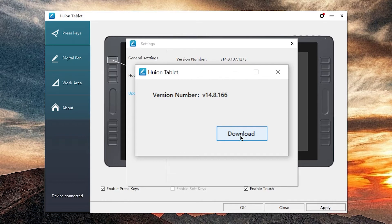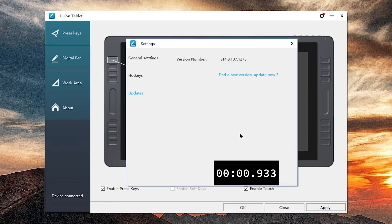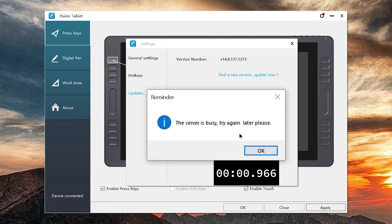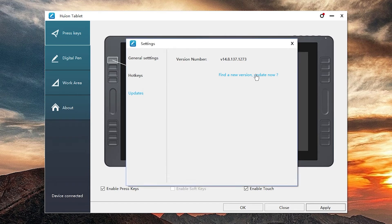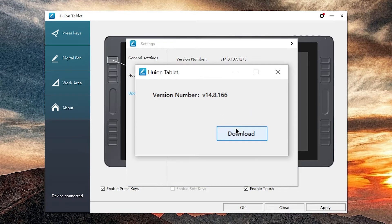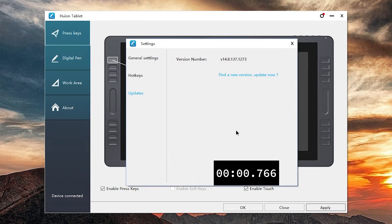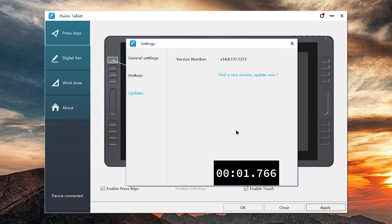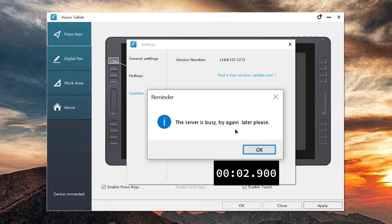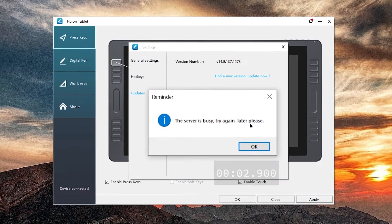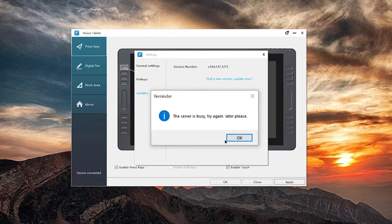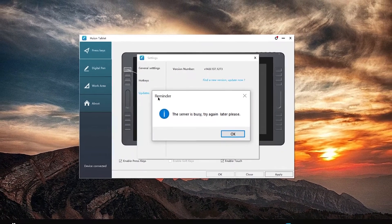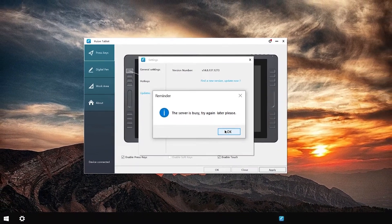It gives me the version number 14.8.166. By the time you do it there's probably a new one. Oh boy, are you for real? The server is busy, try again later. I guess I have to go there manually.